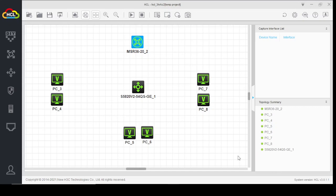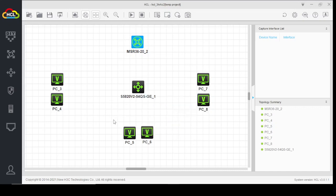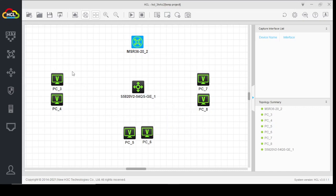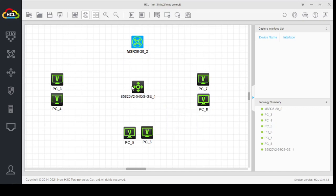Dear friends, today we are going to discuss how to configure router on a stick using SCNL cloud. We will use this topology to perform our lab. Here we have a switch where we will create three different VLANs. These two PCs will be in VLAN 10, these two PCs will be in VLAN 20, and these two PCs will be in VLAN 30. All VLANs will be terminated or created on this switch.